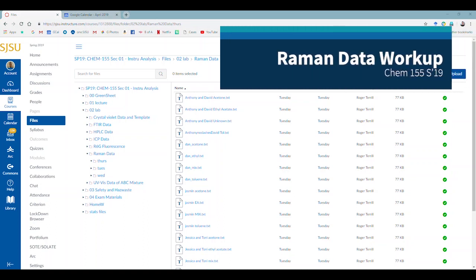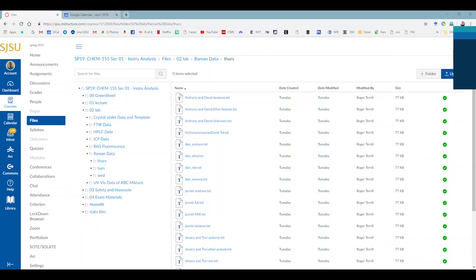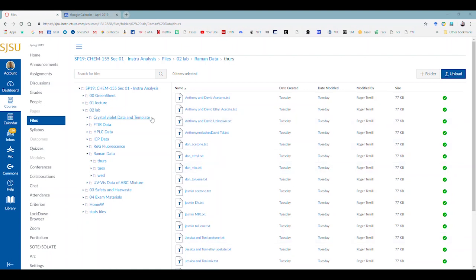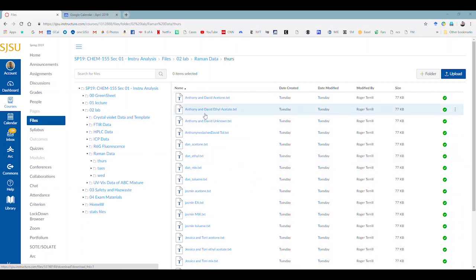This is a video on how to do the Raman data workup. First of all, the data are found in the file section under Raman data and I've downloaded all these, or actually I uploaded all these so I have these files.